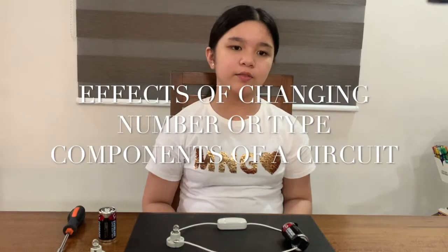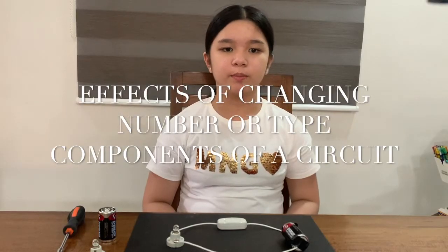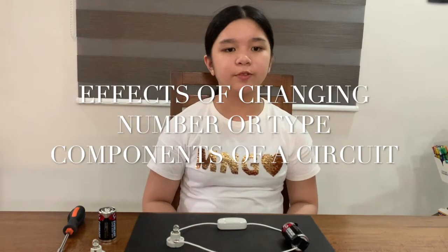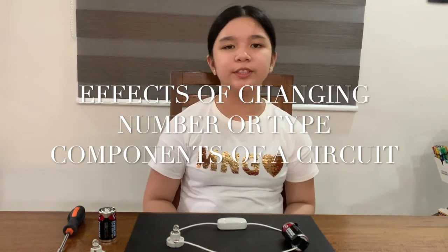Now, in our next project, we will discuss the effects of changing the number or type of components of a circuit.